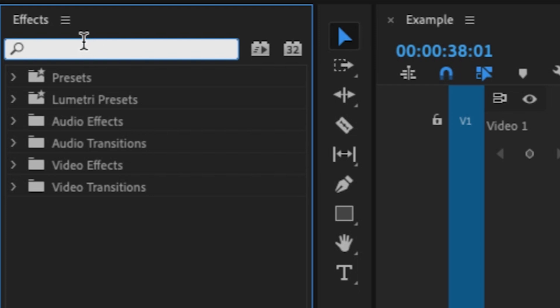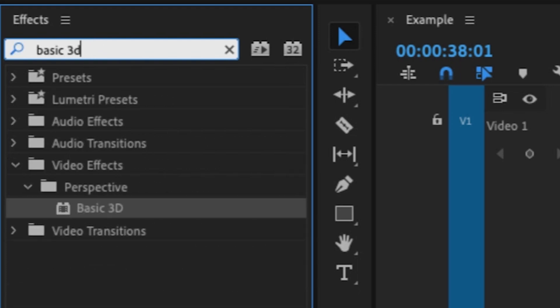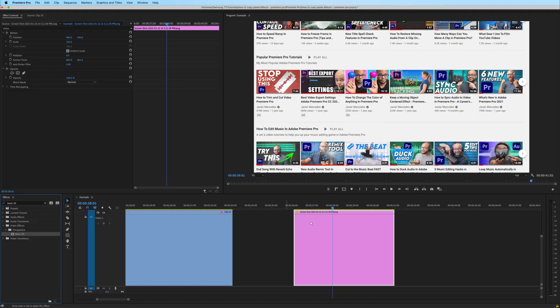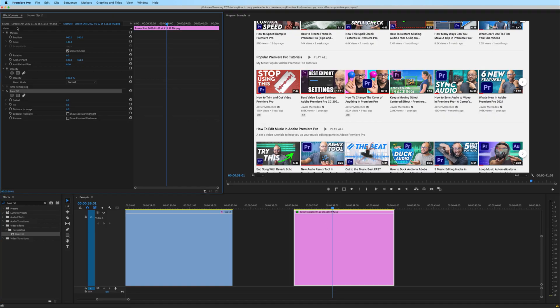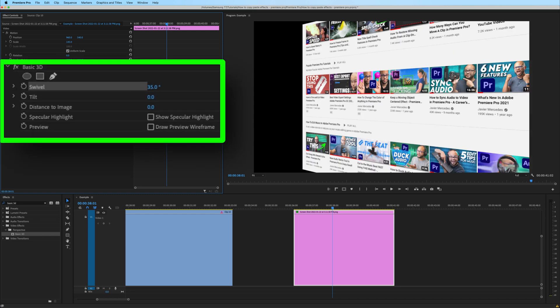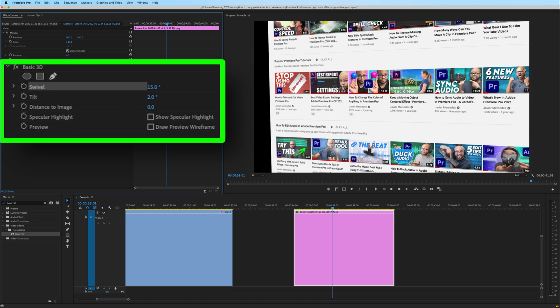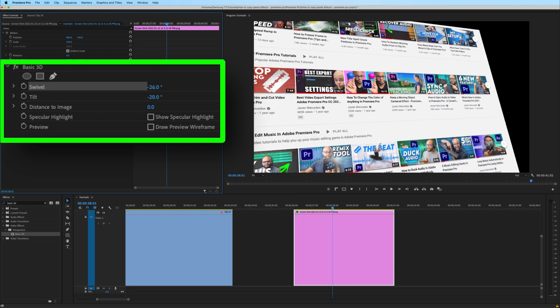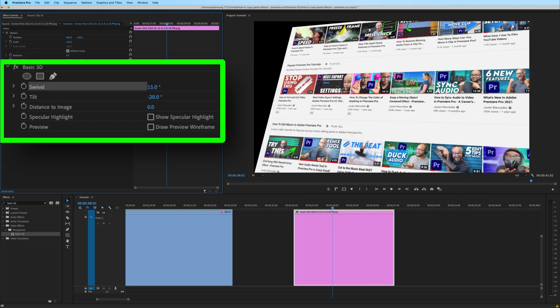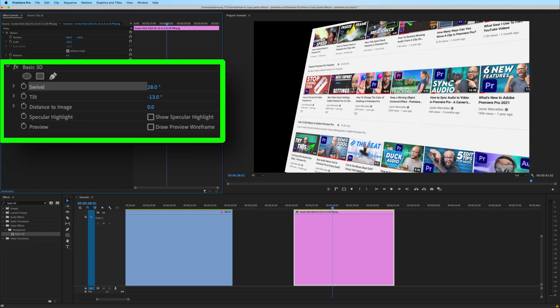One last way that you could rotate your footage is by swivel or tilt on the Z axis using the basic 3D effect. If I go to my effects panel and type in basic 3D, underneath perspective, click and drag that onto my clip. Here, instead of the rotation parameters we were looking at before, we have available to us a swivel and a tilt. That's how you can tilt and swivel in a basic 3D space within Premiere Pro.